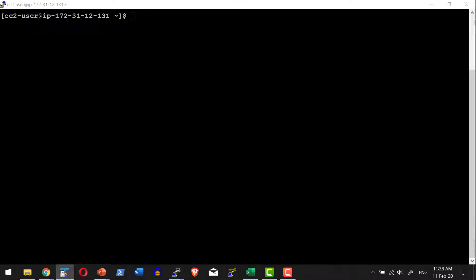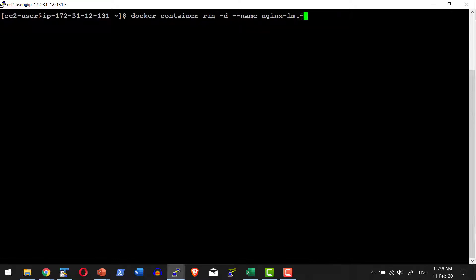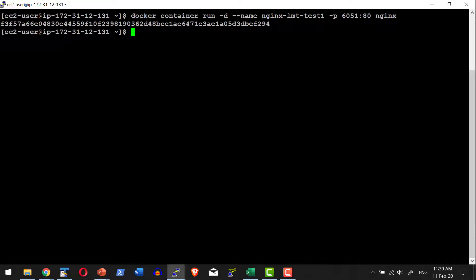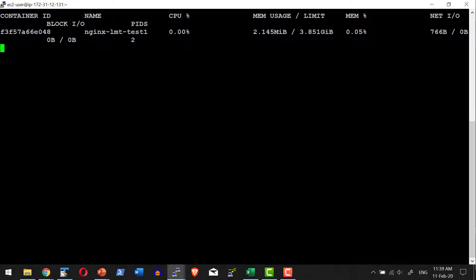Let me start a container without any limitation and see what happens. I'll run: docker container run in detached mode. The name of the container will be nginx-limit-test1 and the port mapping will be 6051 to port 80 of the container. The container will get started. Now I have the command docker container stats, which provides information on how much CPU and memory is being utilized.